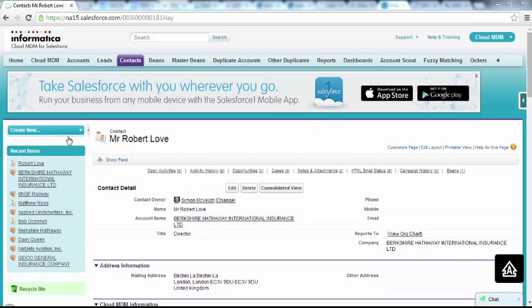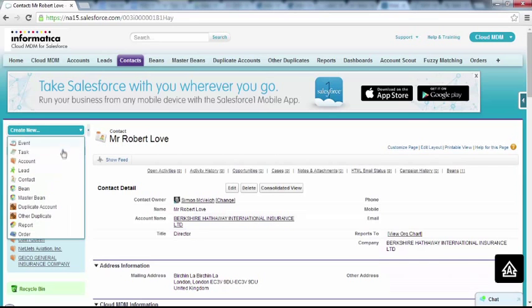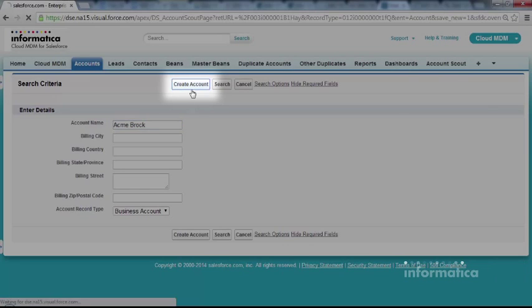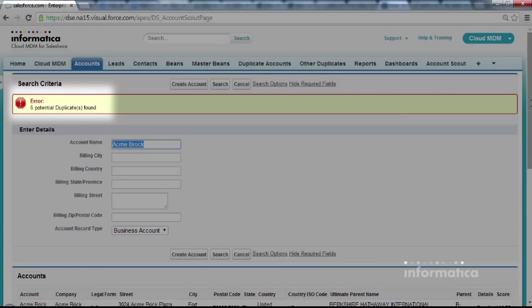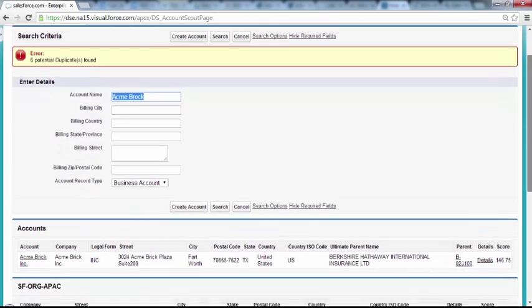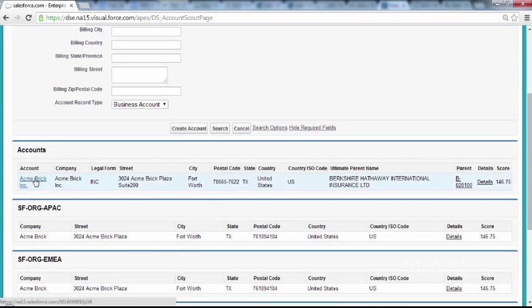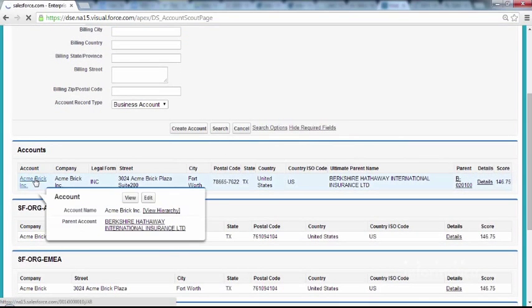Sales reps can skip the search process before creating an account, lead or contact, knowing that if they accidentally enter a duplicate record, the fuzzy matching engine will spot it, even if it's a mistake, providing a fast search to the right account.